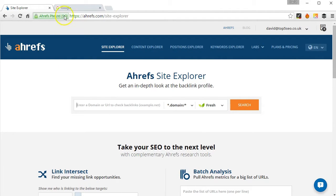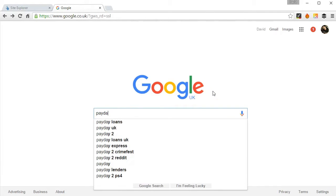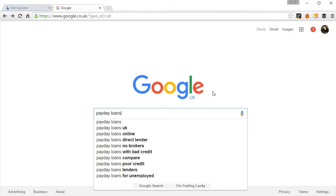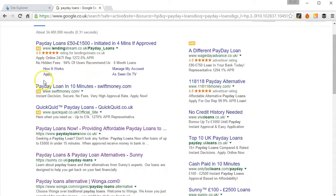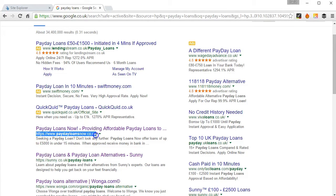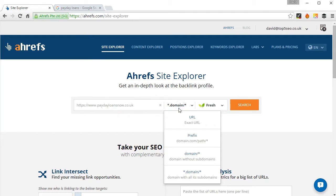So first thing we're going to do is pop over to Google and pick a keyword. In this case we use Payday Loans and we'll just grab the first result there in the organic listings and pop over to Site Explorer and paste in the URL.